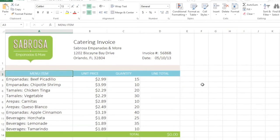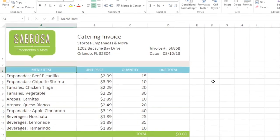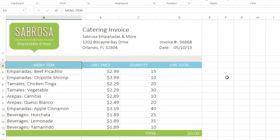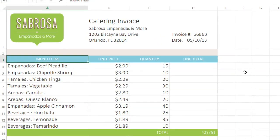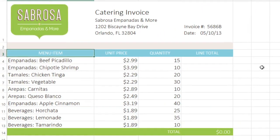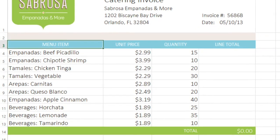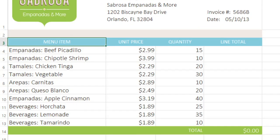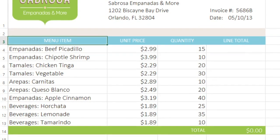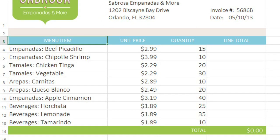Relative references are the default, and probably the type you're going to use for most of your formulas. In this example, I need to know the total cost of each menu item on the invoice. To do this, I'll need to multiply the values in these two cells.